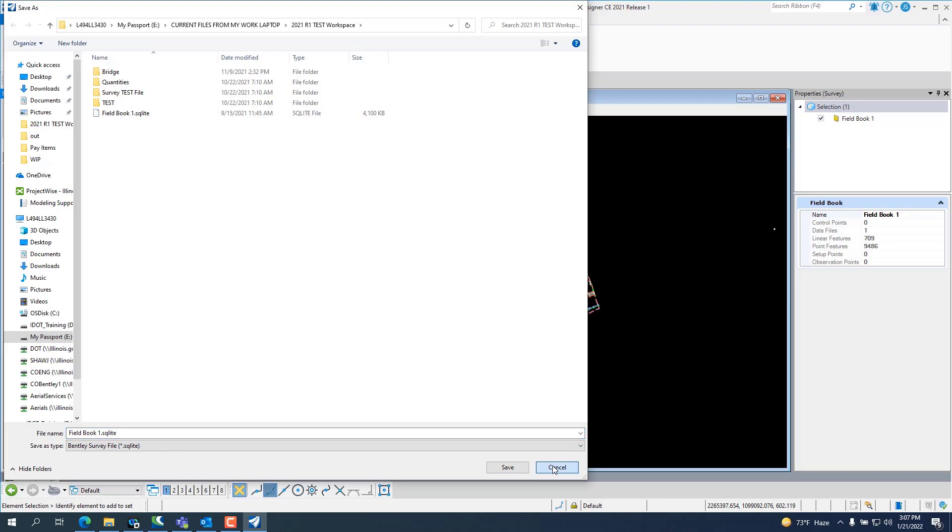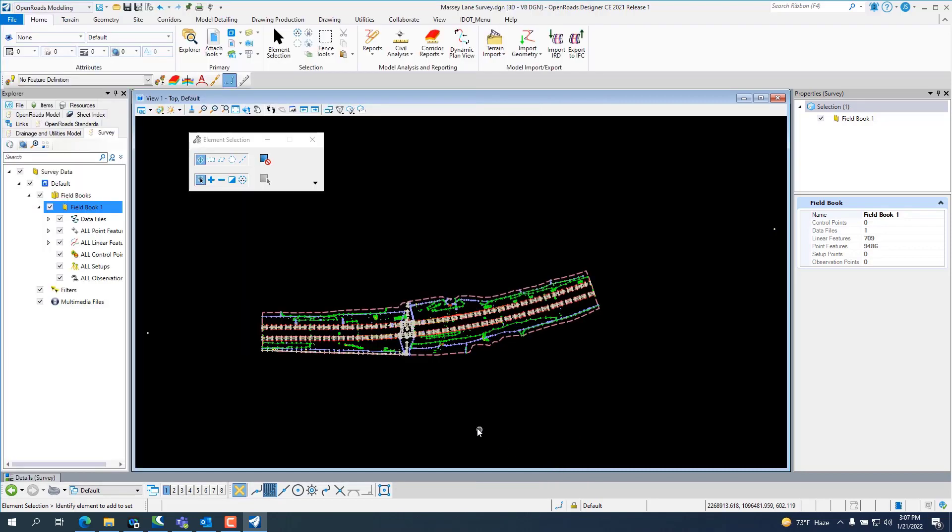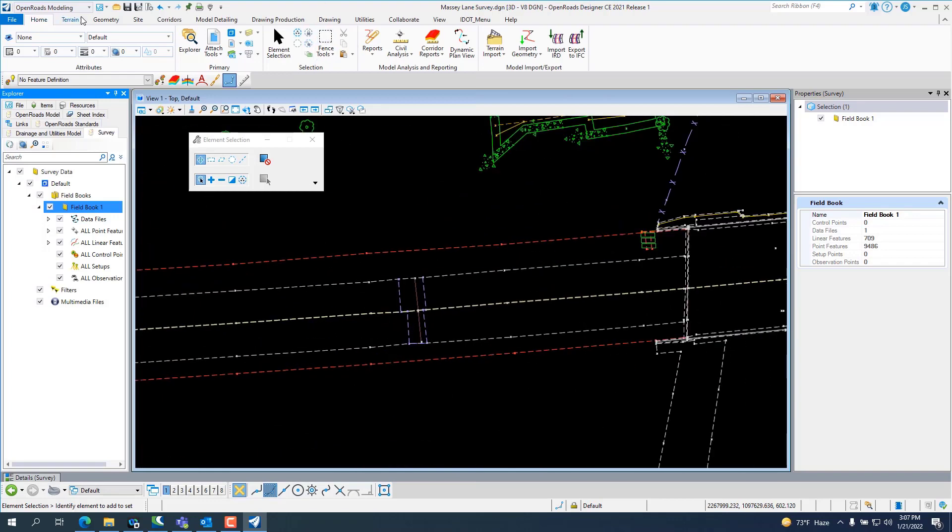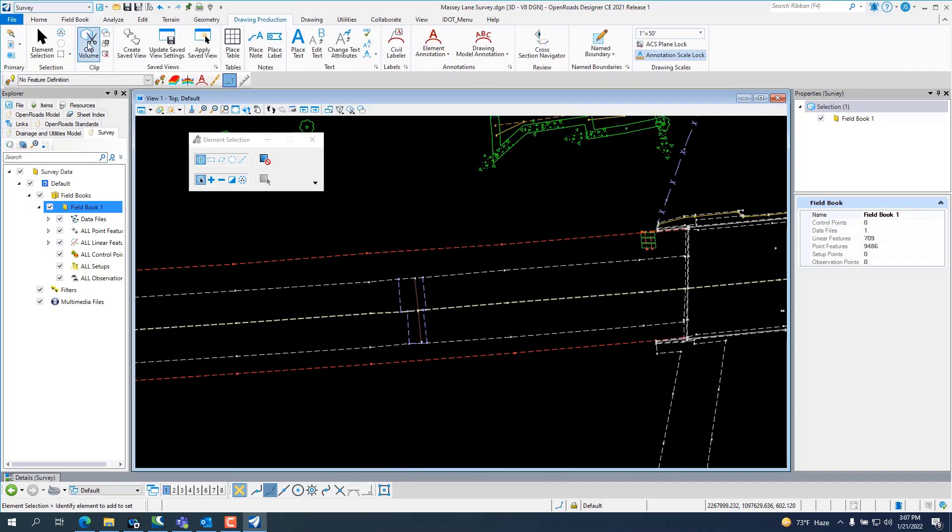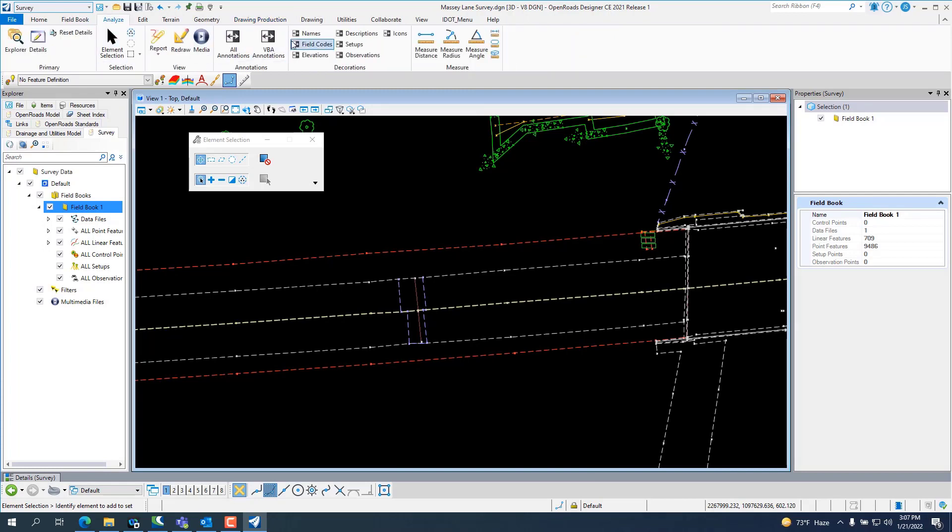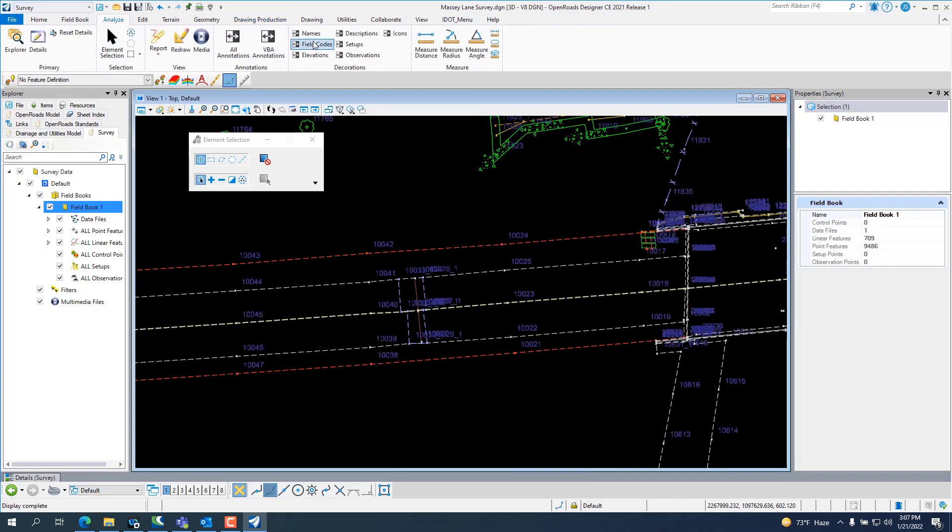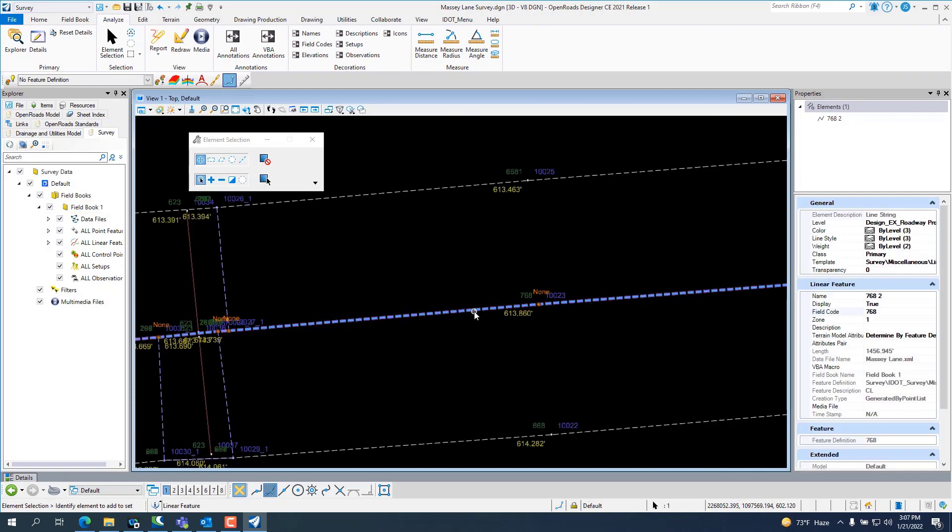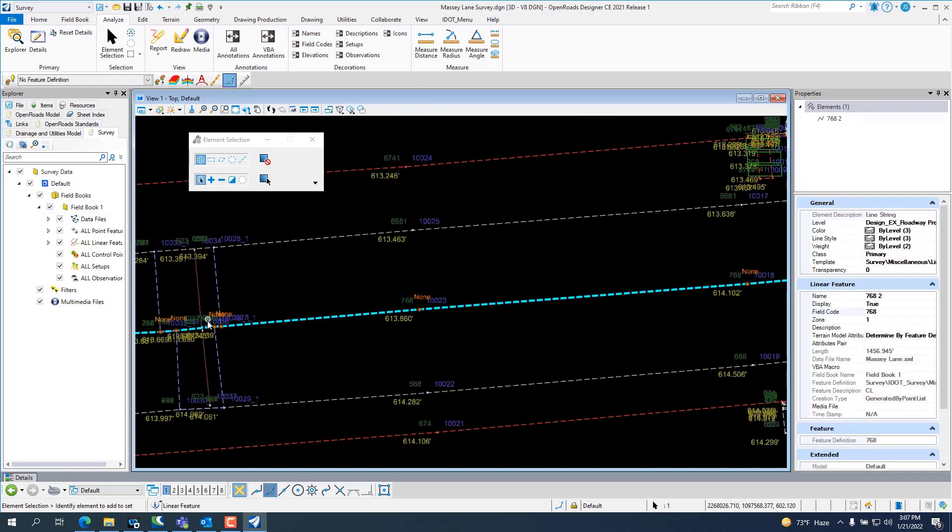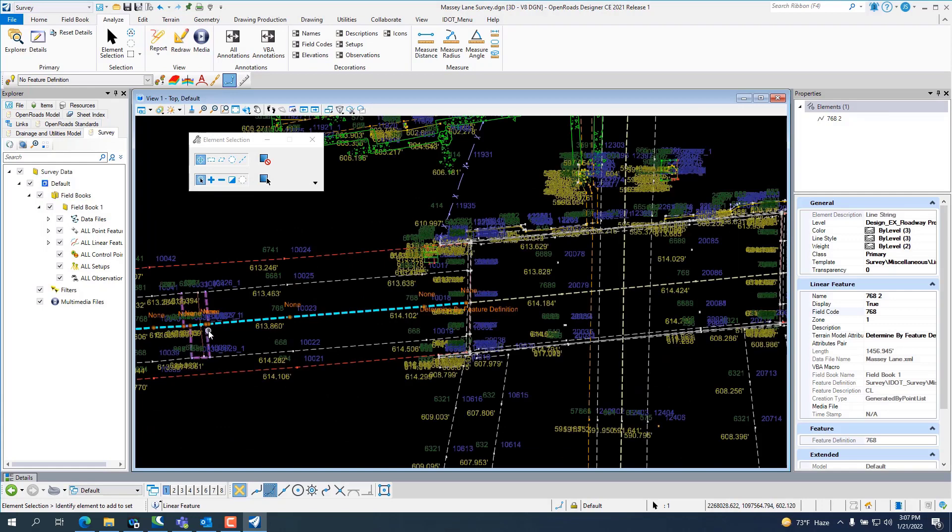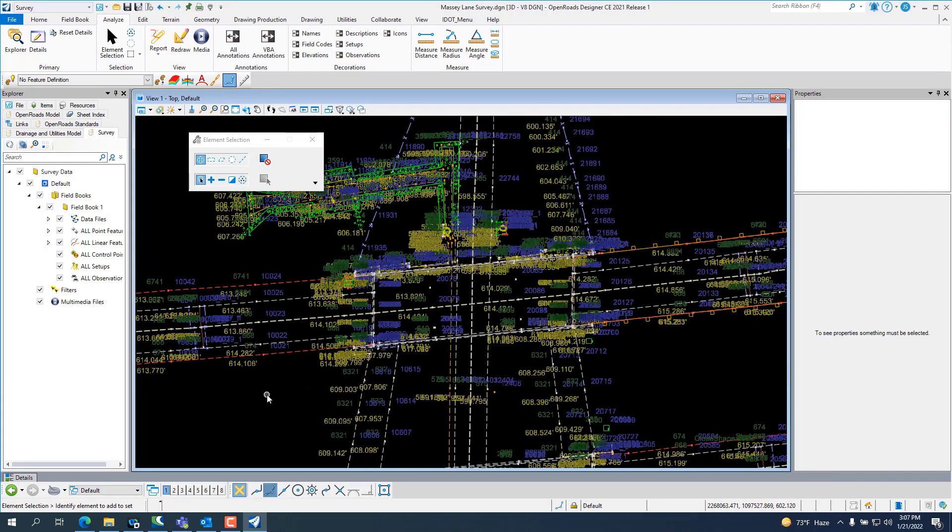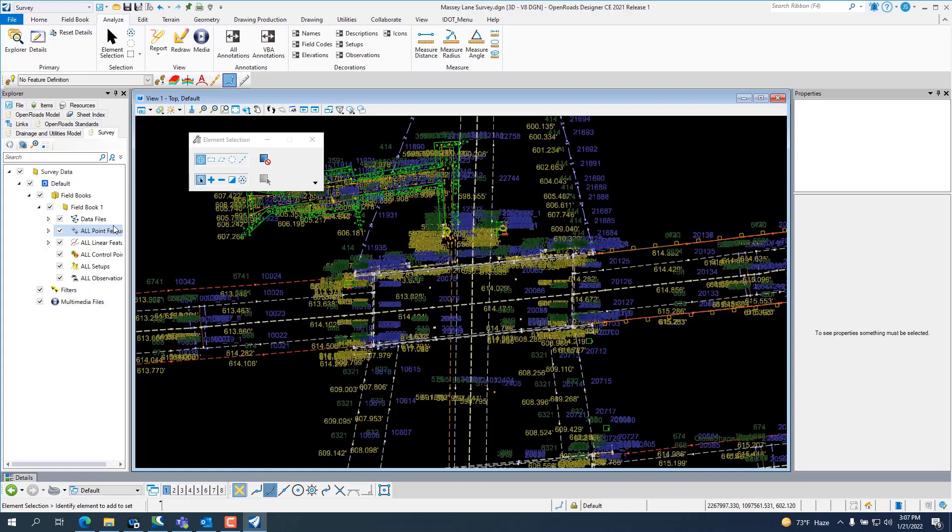And what we noticed is when you use LandXML areas on the curves and stuff, let me turn my data on. Some of these codes here it says none. On the curves, if you have curves, it doesn't seem to hold the non-tangent. It changes non-tangent PC and non-tangent PT to tangent PC and PT and you have to go edit all the survey.